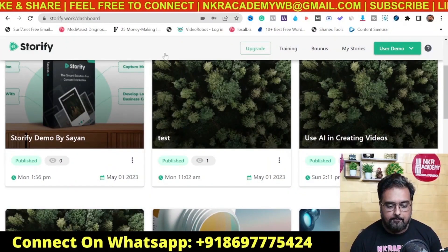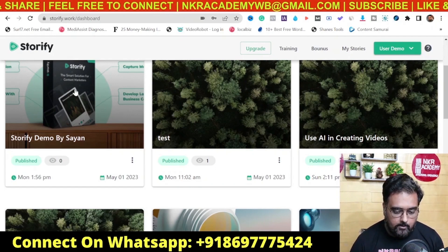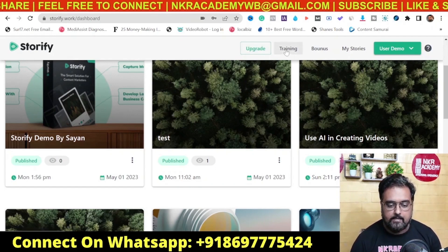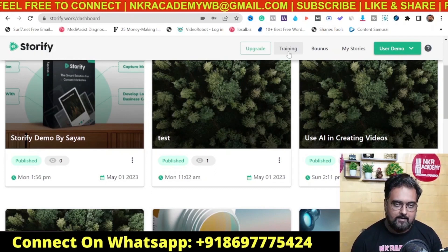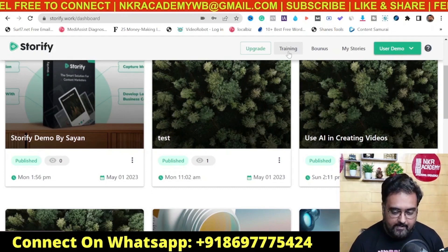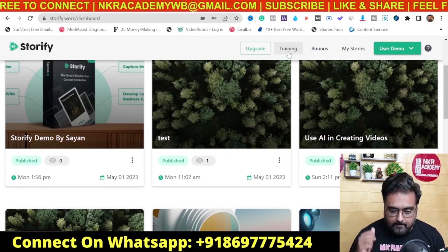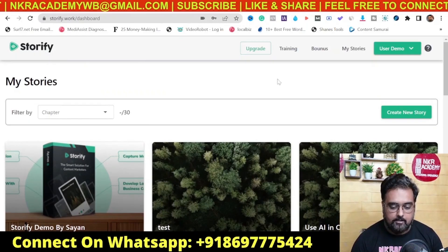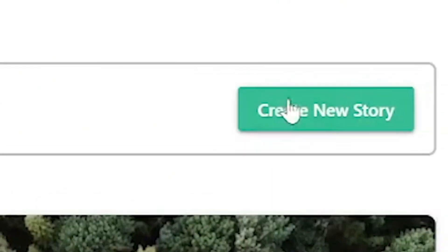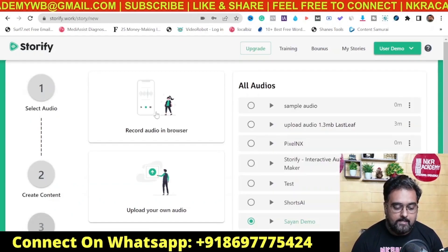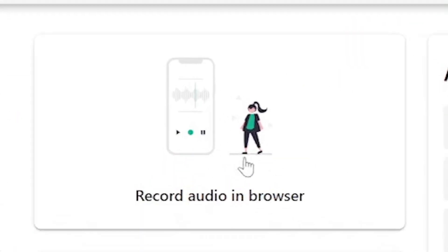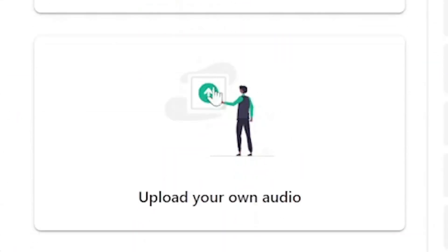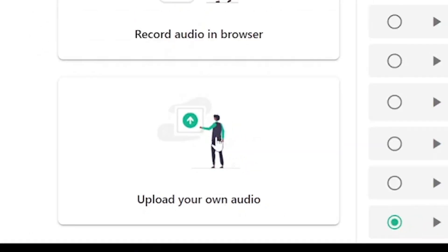Welcome to this Storify demo. As you can see I'm within the dashboard of Storify. There is training available here if you want, but I don't think you're ever going to require that after watching my demo. Once you get inside Storify it will look like this.